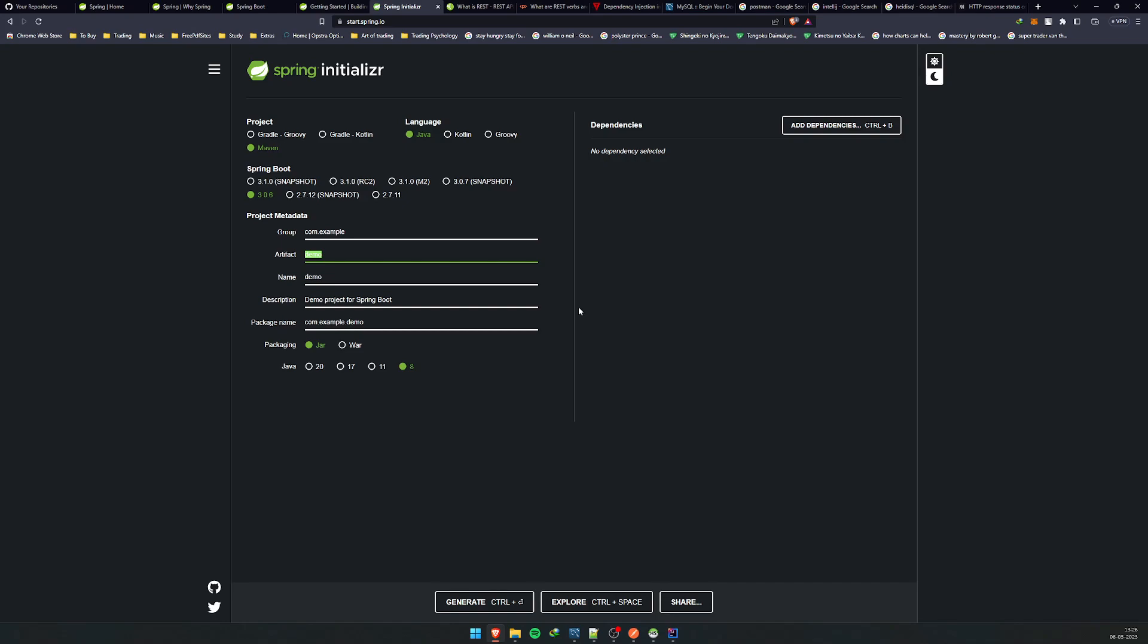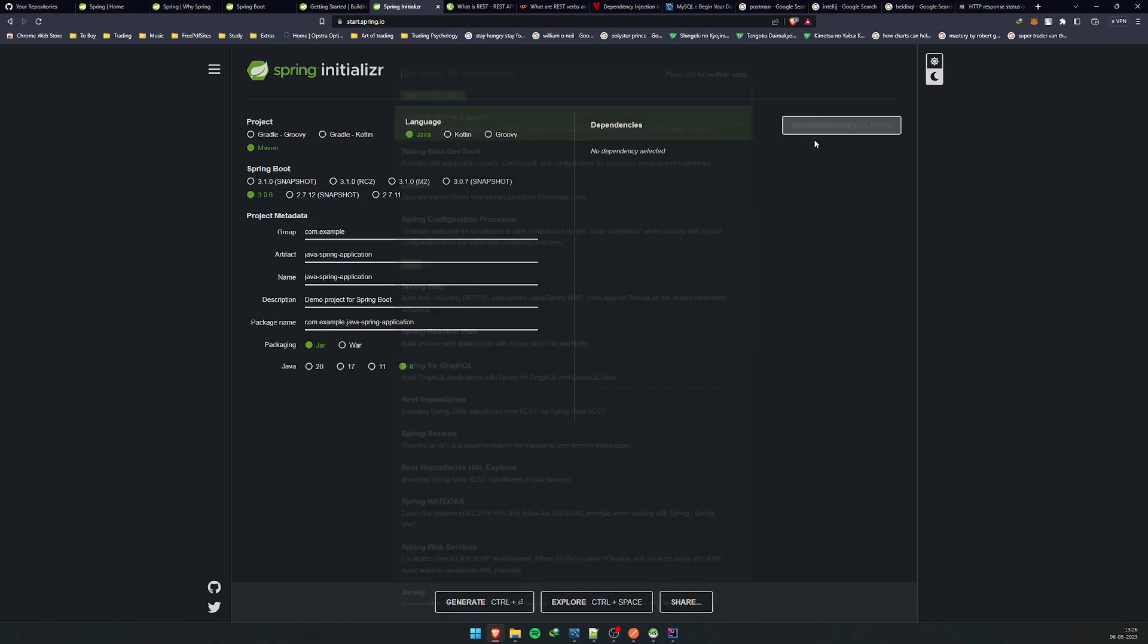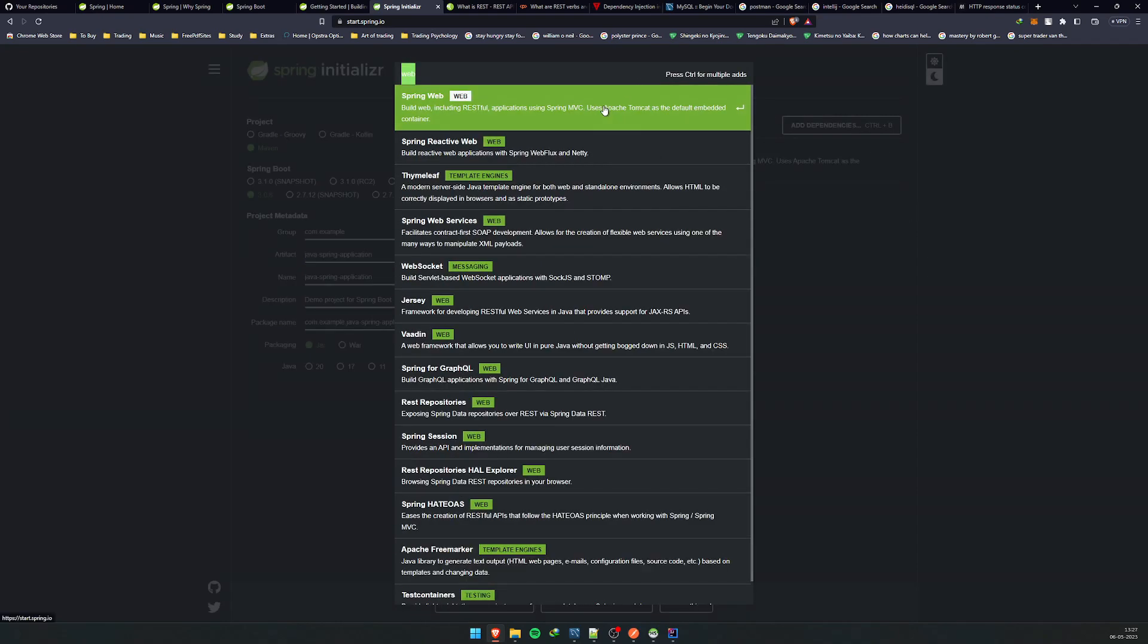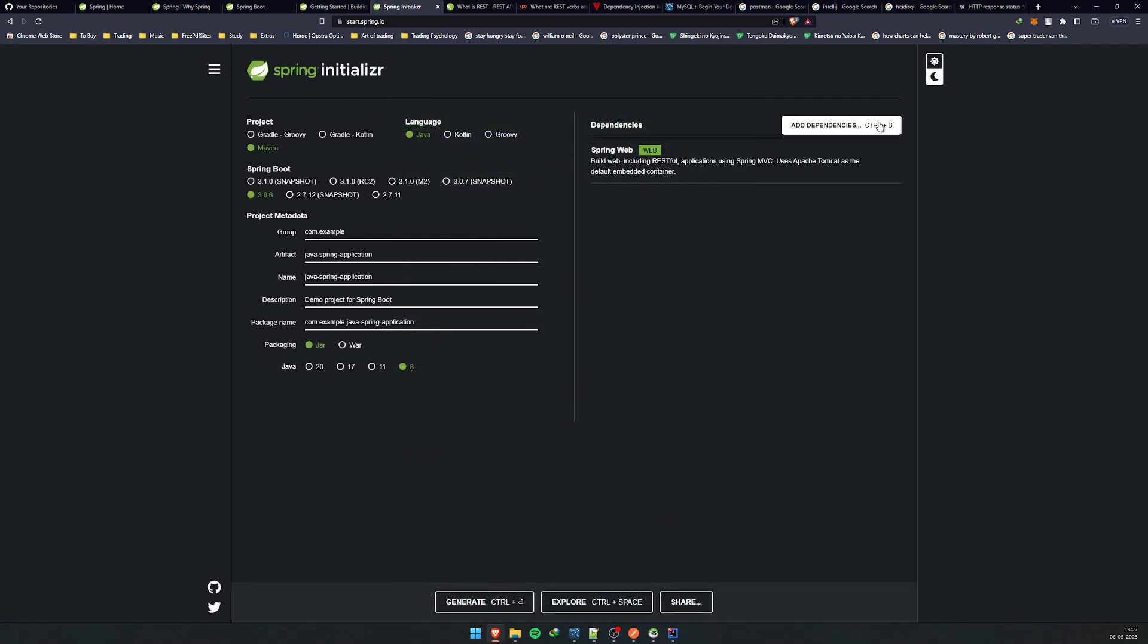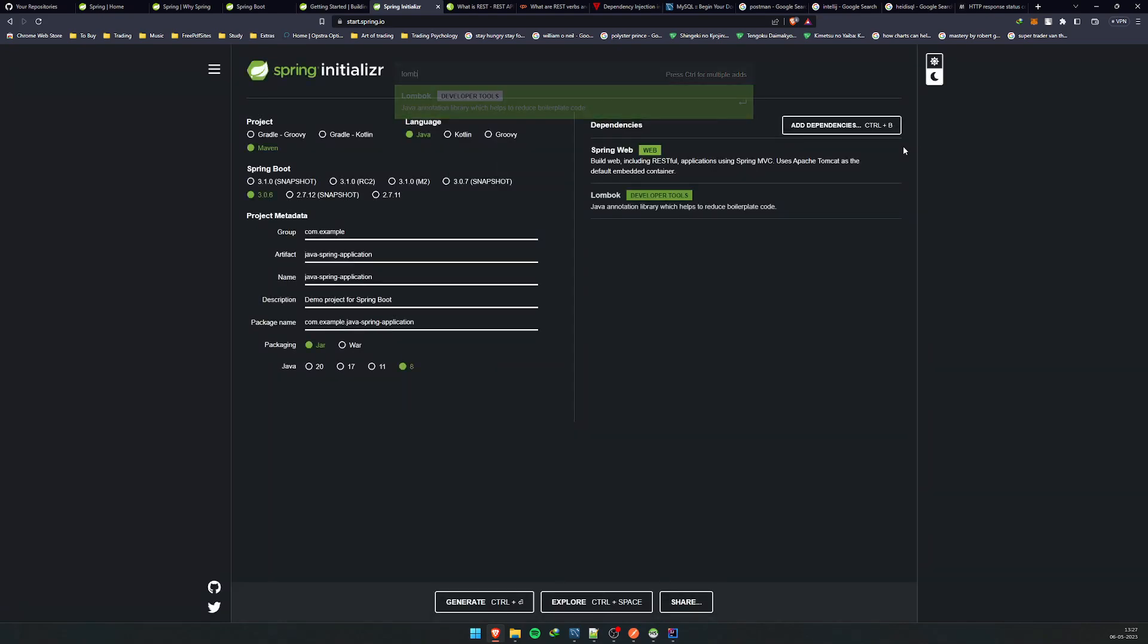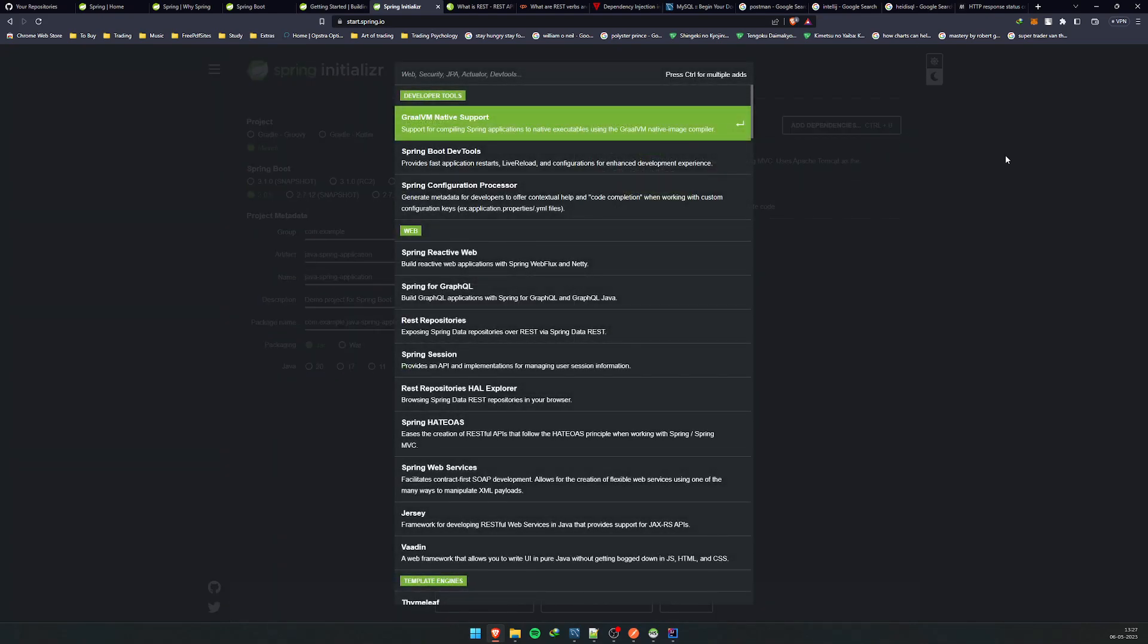Let's say Java Spring application. This is basically the name of your application. Here you can add some dependencies. I'll add these dependencies right now. I'll explain them just in a minute.